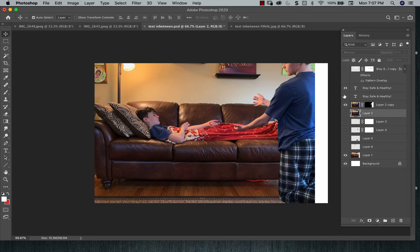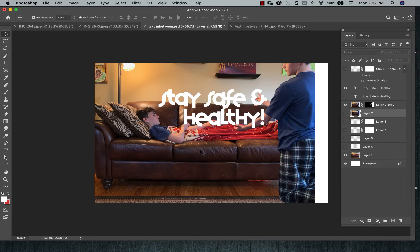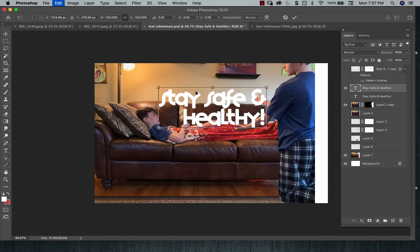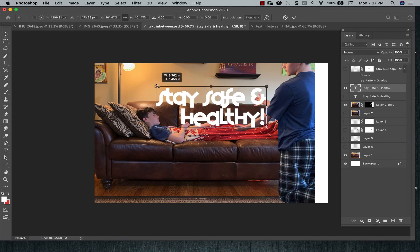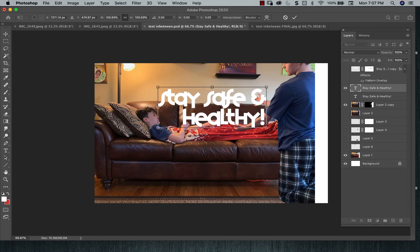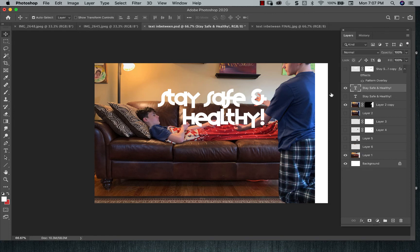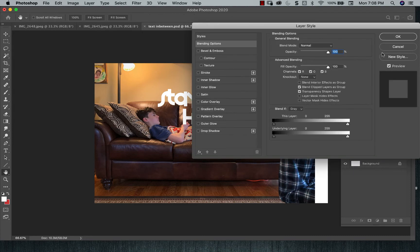Then what you're going to do is you're going to pick a type. I'm saying stay safe and healthy. Control T after you play around with the type. Make it bigger or smaller. What you can do is don't forget, you could change the characteristics of the type itself.